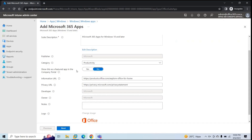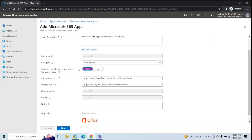So the user will go to the Company Portal and will have to install that application manually. If you select No, this application will not reflect in the Company Portal as a featured application. If you select Yes, then this application will show as a featured application in the Company Portal. I'll select No, because I'll install this application automatically.